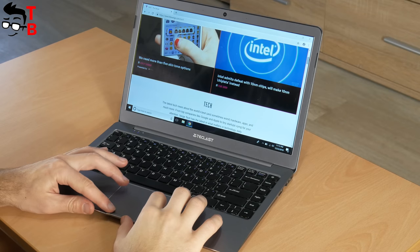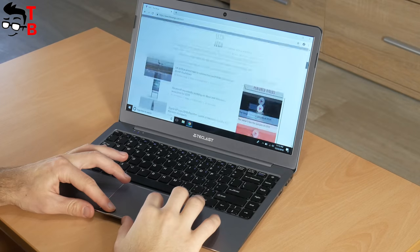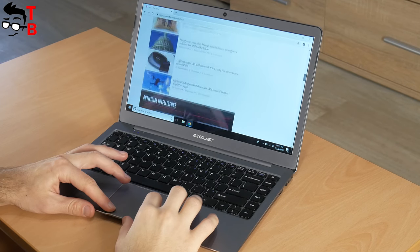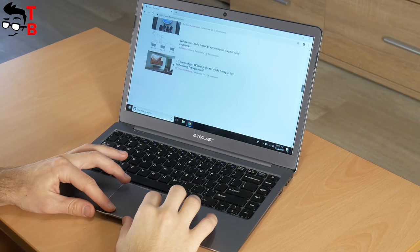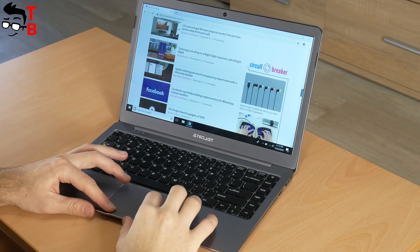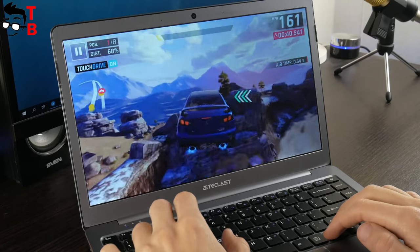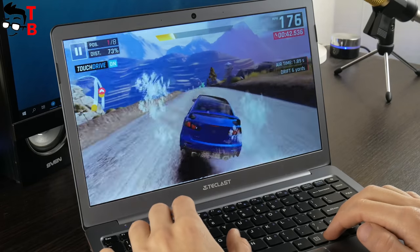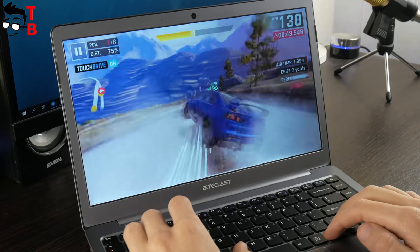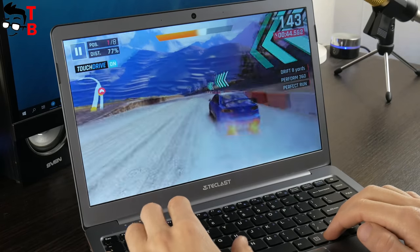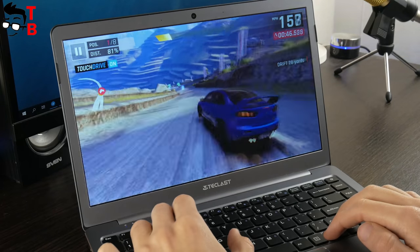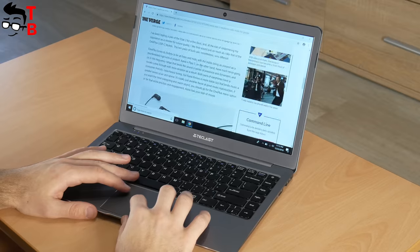The Teclast F6 has good performance for everyday tasks – documents, YouTube videos, web browsing, etc. Also, you can play simple games. However, this laptop is not for heavy games, photo video editing, and other demanding tasks.